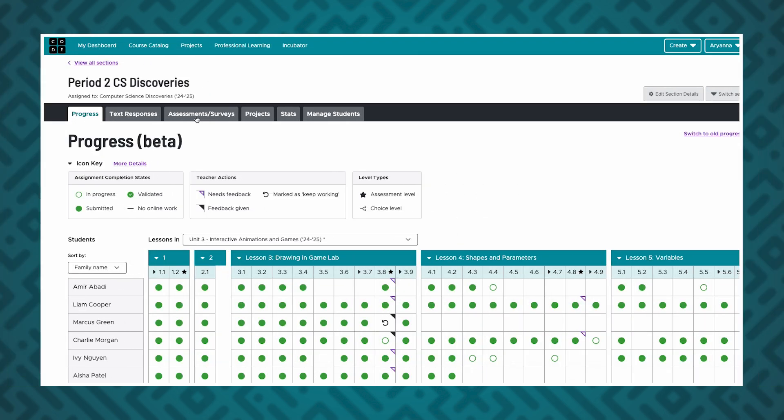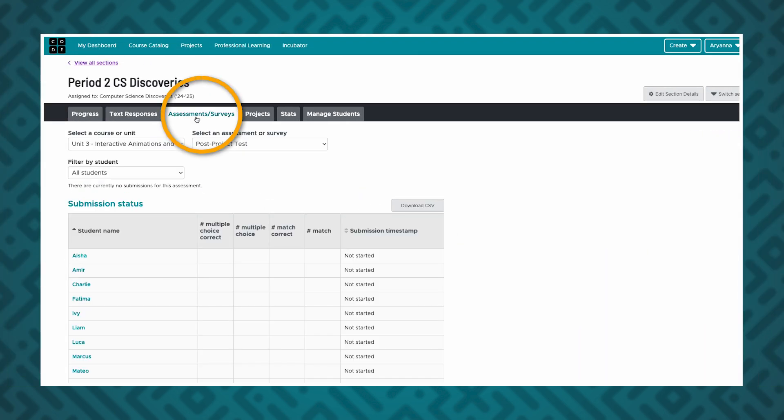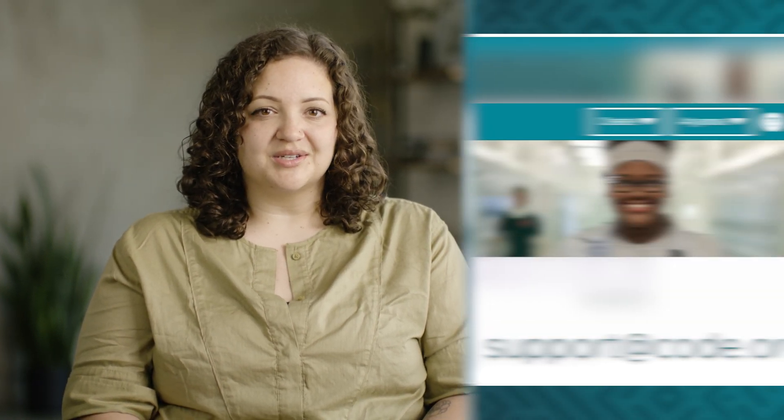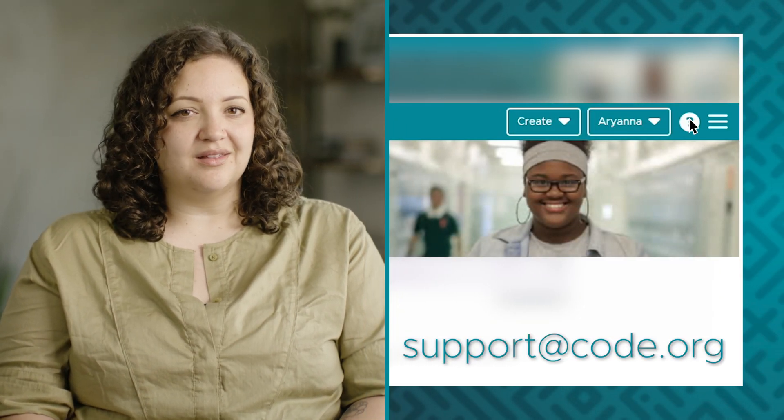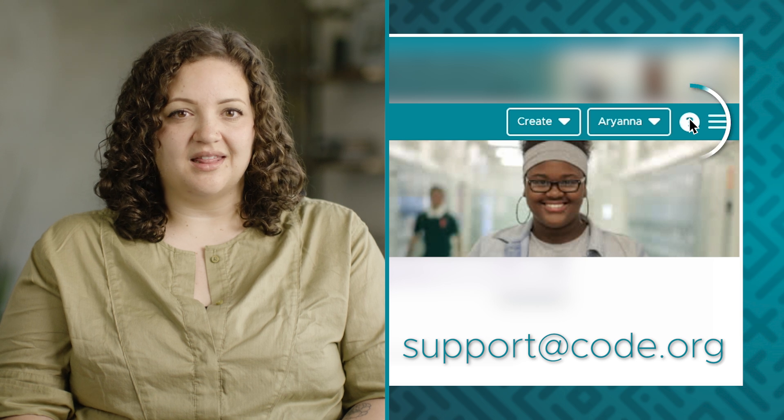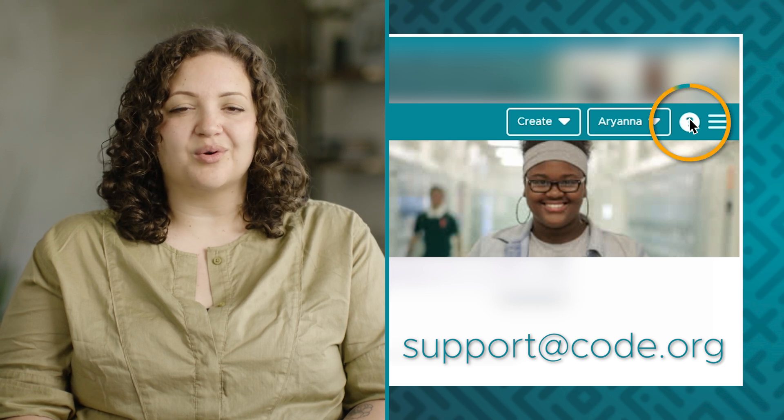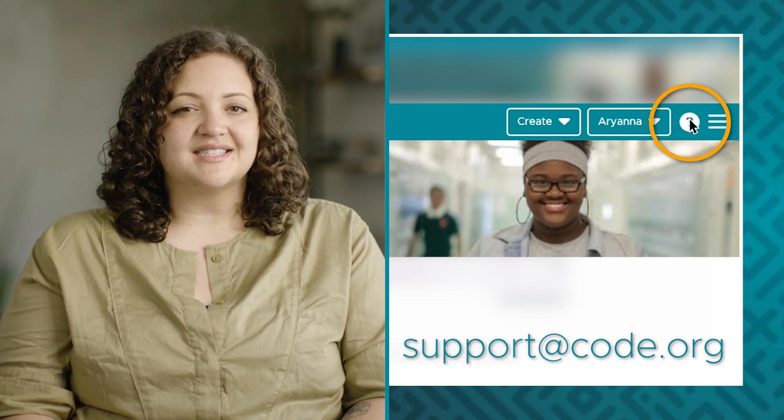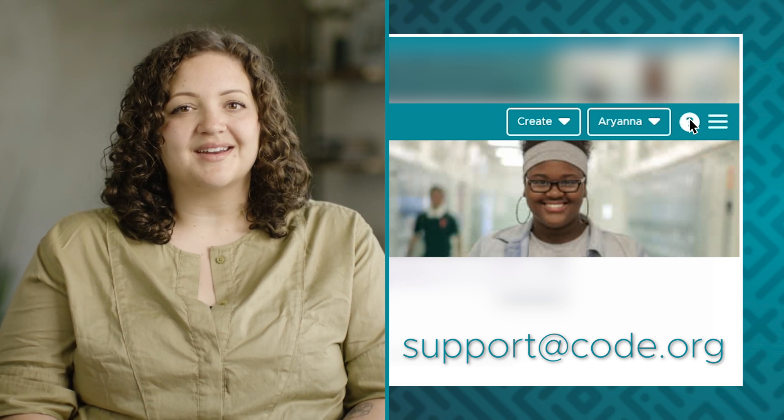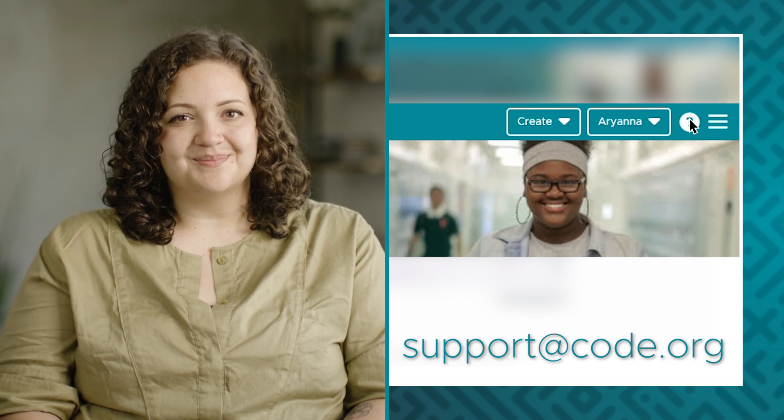You can check your students' results in the Assessments and Surveys tab of the Teacher Dashboard. If you have questions about features you saw in this video or need additional support while teaching, you can click on the question mark in the upper right-hand corner of your screen to access additional support and resources.